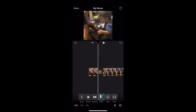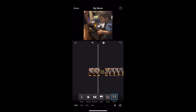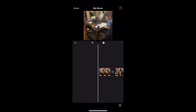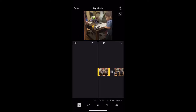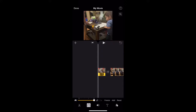For slide transitions you have four directions: top, bottom, left, or right. Wipe is the same — right, left, top, or bottom. There's also a fade transition. Then there's the little clock icon, which is where you can speed up or slow down your video however you want.